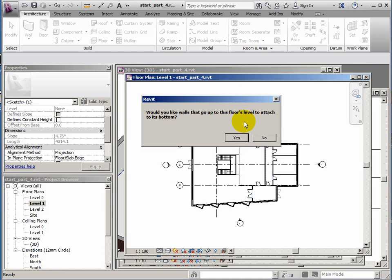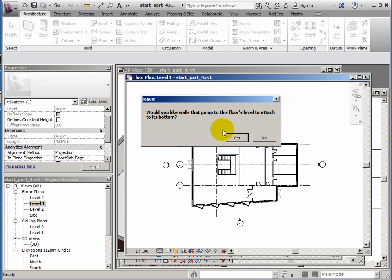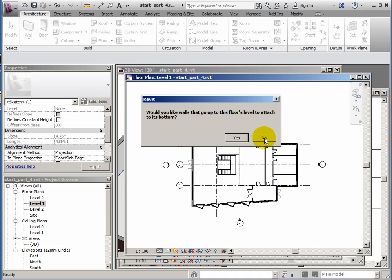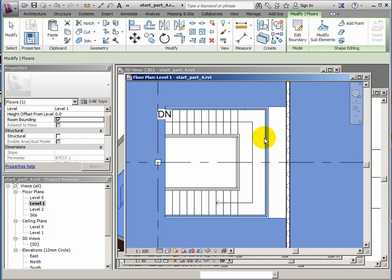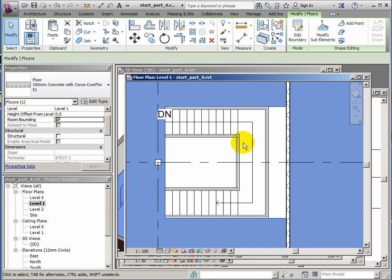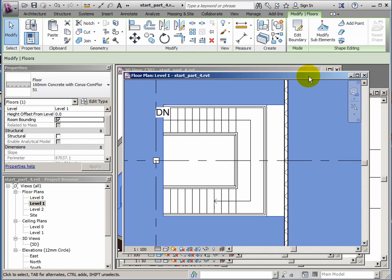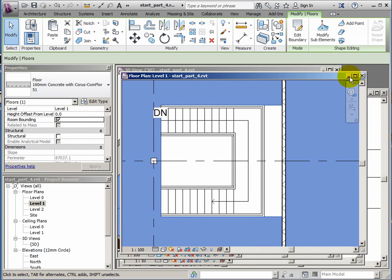Now, watch out for this one. This pops up automatically. It's saying, would you like the walls that go up to this floor's level to attach to its bottom? Now, if you do this, you'll end up with a strip of a gap all the way around the side of the building. So don't do this. Let's just say no to that one. Now I might pay for that later on, but I think it's probably safer to answer no there.